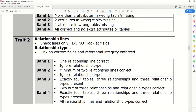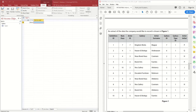If one relationship line is correct, we ignore the relationship type and still get a point, so even the smallest effort can get you some marks. I'm going to import the data from the dataset, but first I'll create the table structure. I've already identified I'm going to use four tables: Exhibition, Artist, Gallery, and Gallery Type.